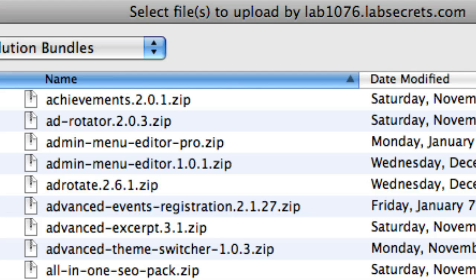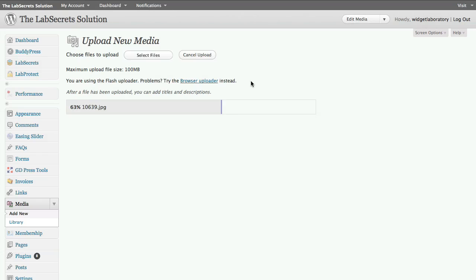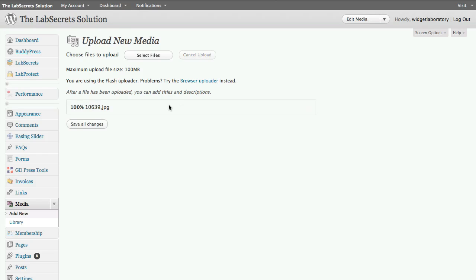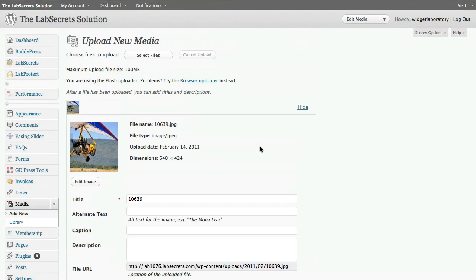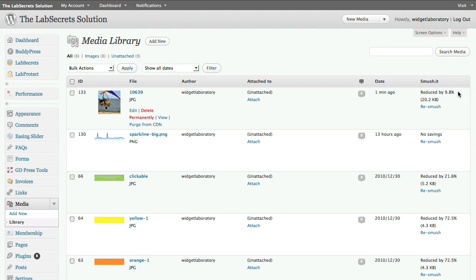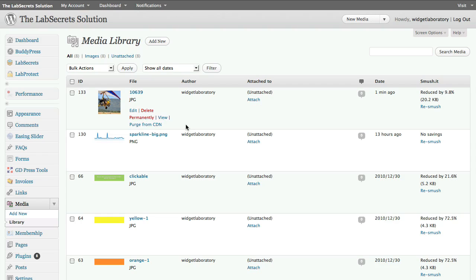I'm going to select a file from the desktop that has not been optimized before. Now let's look at it in the library — it reduced the file by 9.8 percent automatically. Once Smush.it is enabled it activates by default. It's done two things: first it reduced the file size, and second you can see this little link — 'Purge from CDN' — it smushed the file and automatically uploaded it to the content delivery network.